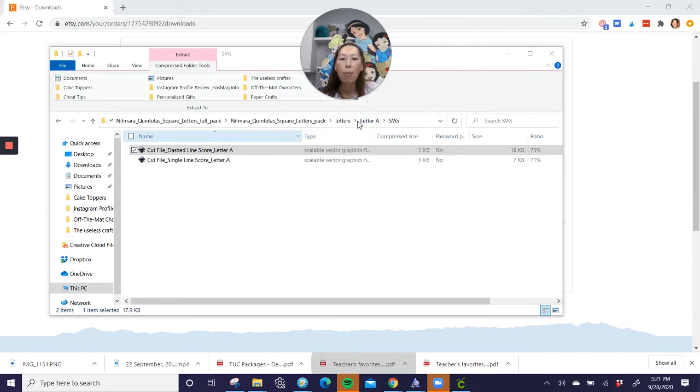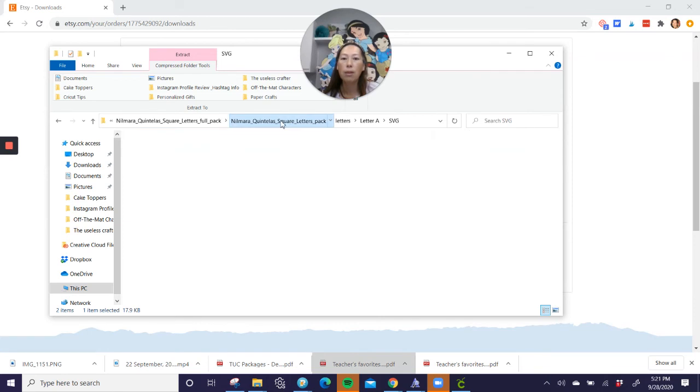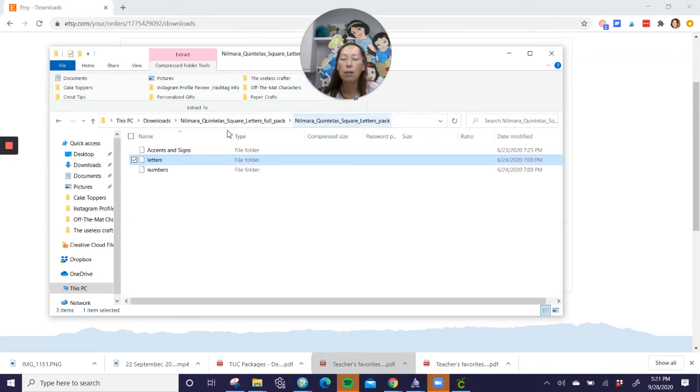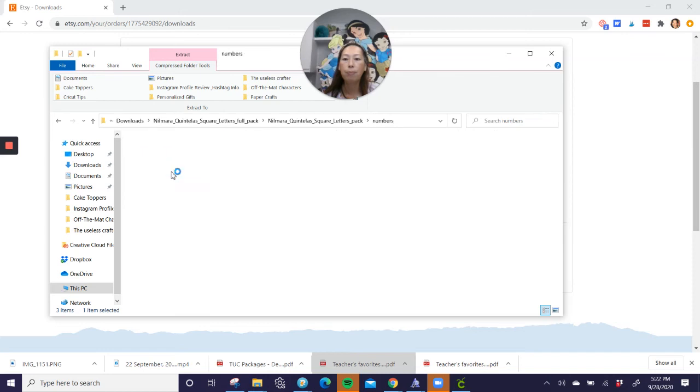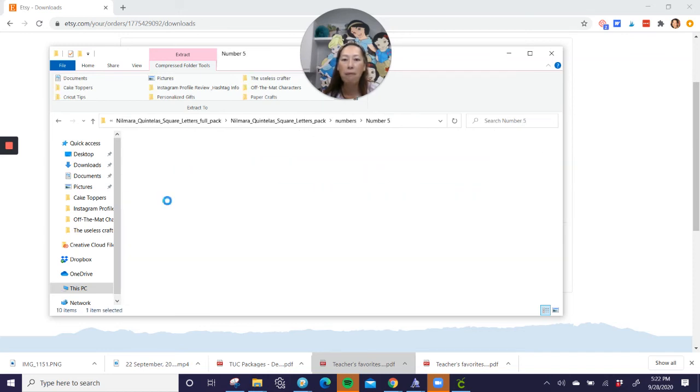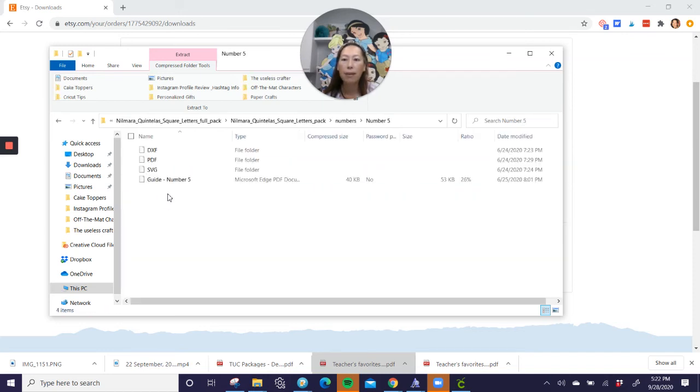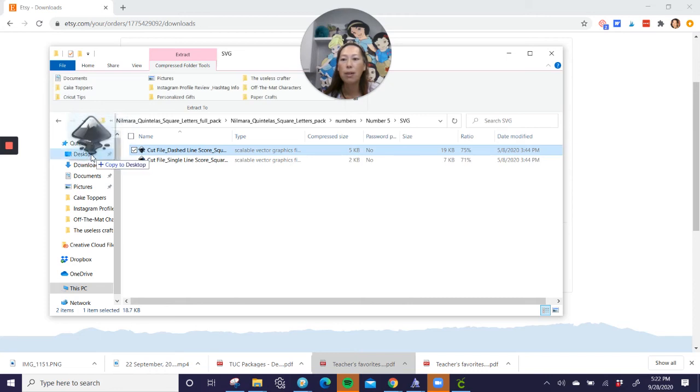Then I'm going to go back. So I don't want letters. Let's go back. I want to do a number now, right? So let's go back to my folder. I want to go into numbers now, and let's say I want the number five. So we're going to double click on five. Then we're going to go to SVG. Then again, with the dashed line, I'm just going to move it over to my desktop. All right, so now it's there.